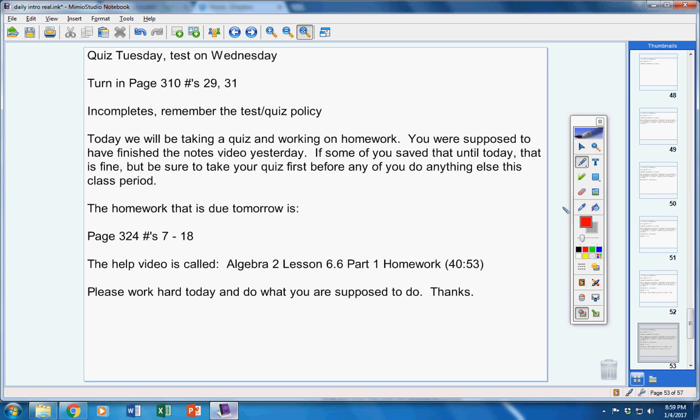Please work hard today. Do what you're supposed to do. Thanks, I appreciate that. You've been a good class this year and I want you to continue to do that.